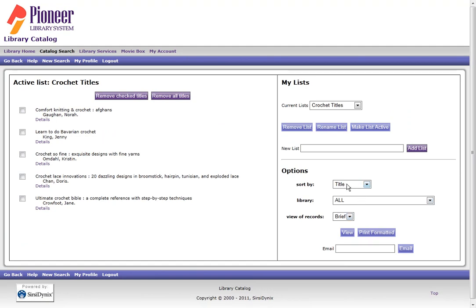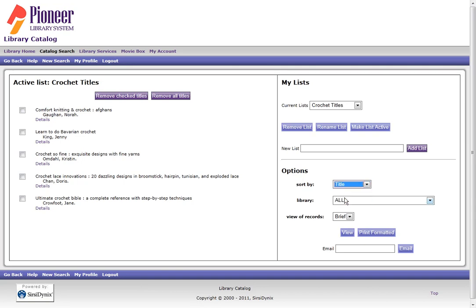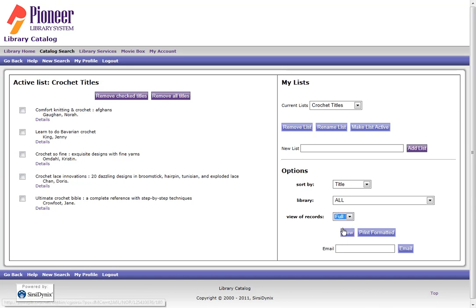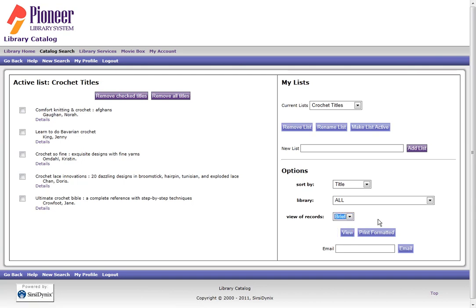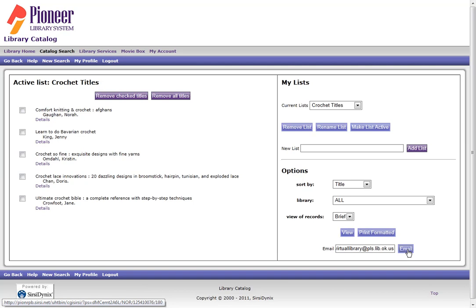I can then email the list to myself by coming over here to Options. I can choose how I want it sorted. I can choose All View of the Record, which means every piece of information on the library catalog. Full Record, which will include the bibliographic information as well as subject headings. Or Brief, which will be bibliographic and call number. I can then enter my email address and email the list to myself.